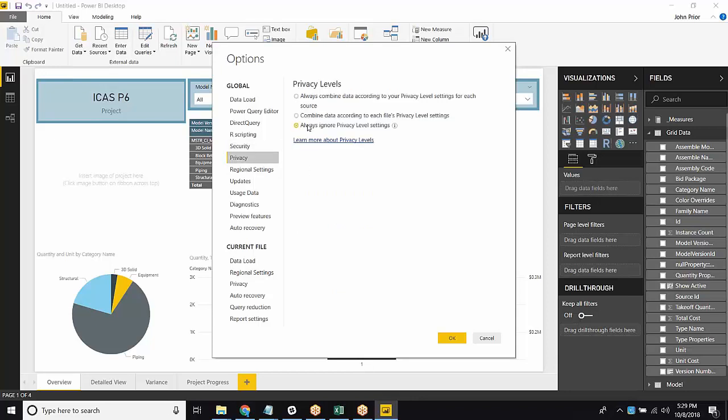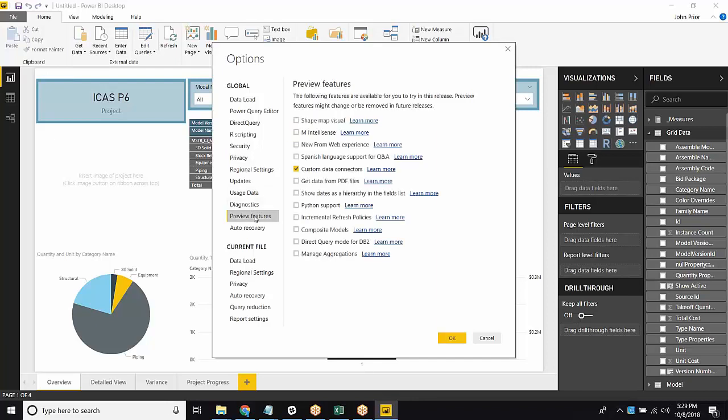Next, we're going to go into Privacy. We always need to make sure that we're ignoring privacy level settings. The Assemble Connect is a third-party data connector, which is why Power BI sometimes doesn't like it, which is why we have to do all this work before it can work.